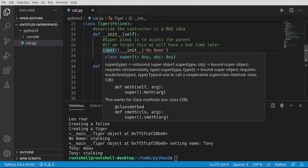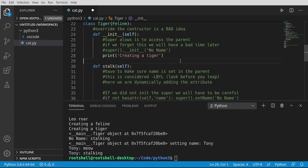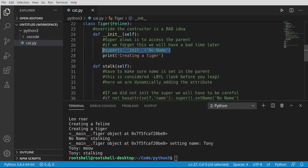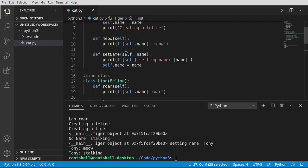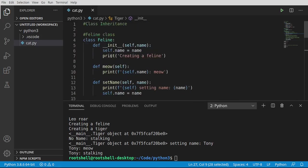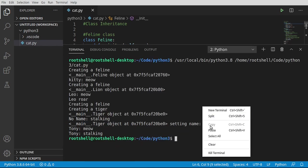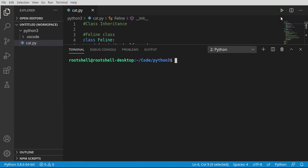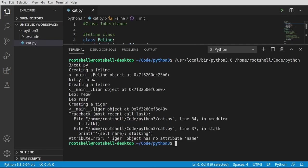Run. Creating a feline, creating a tiger. The tiger is created. 'No name' is stalking. We've renamed it to Tony. Tony is now meowing and stalking. If we go back into constructor land and comment this out, we're going to have a bad time. The reason why this is crashing is because we are bypassing this constructor and name is never defined. Let's watch it fail again. Sure enough — tiger object has no attribute 'name'.